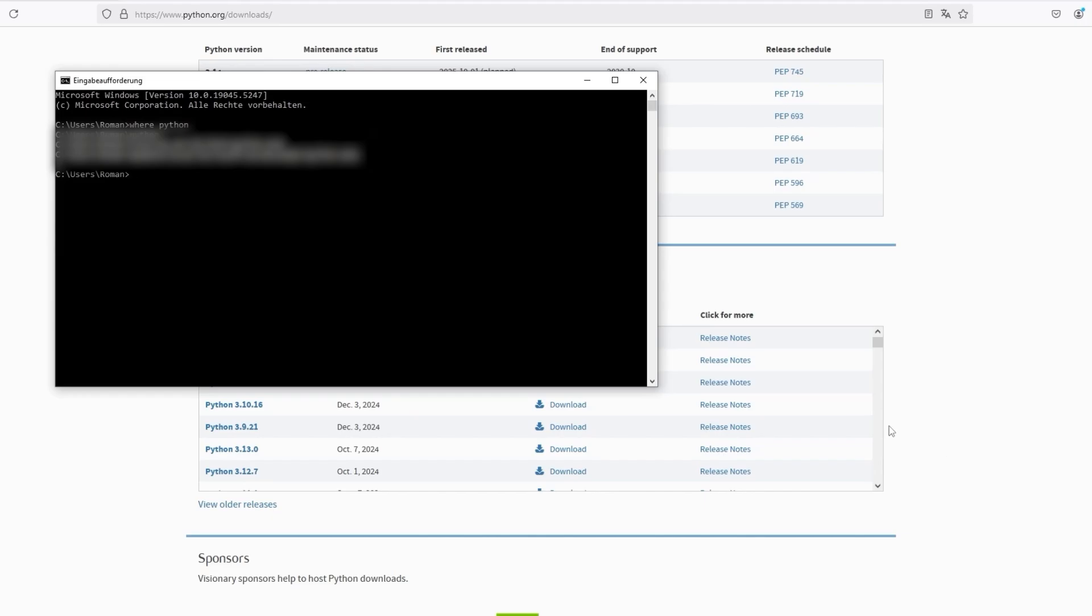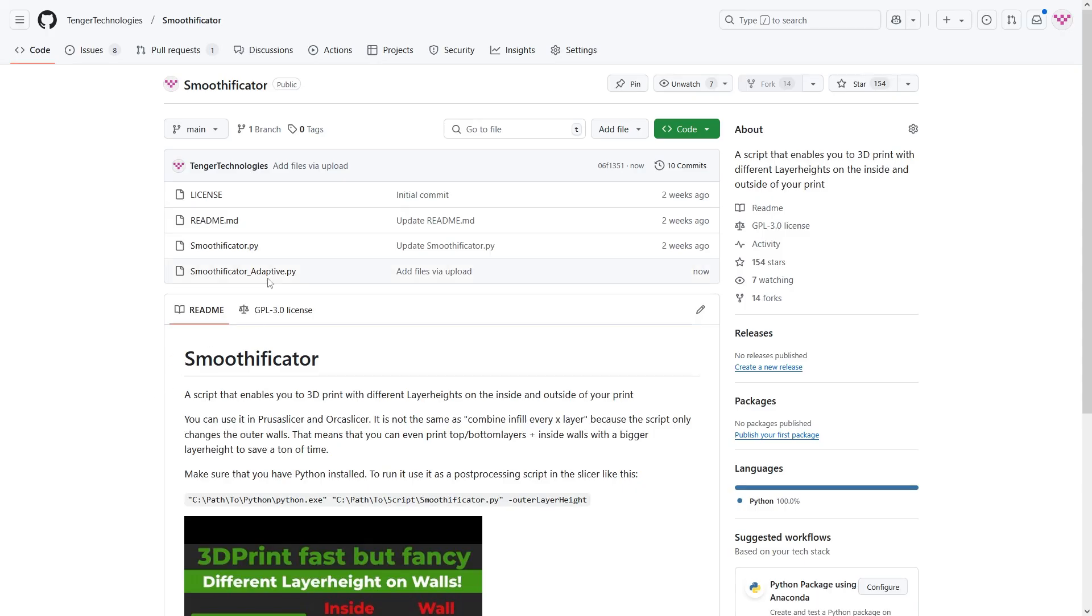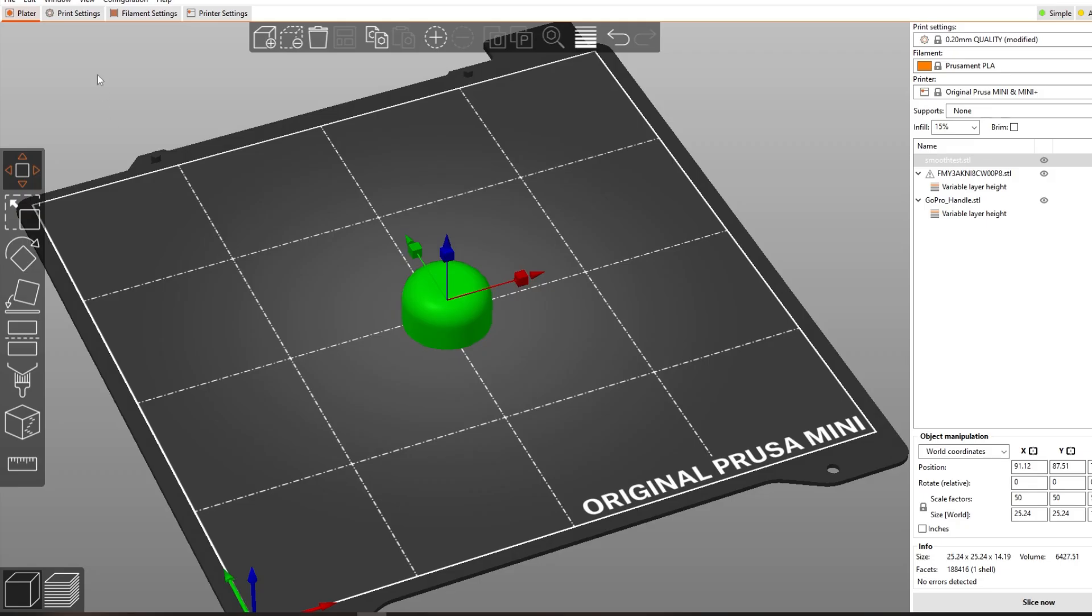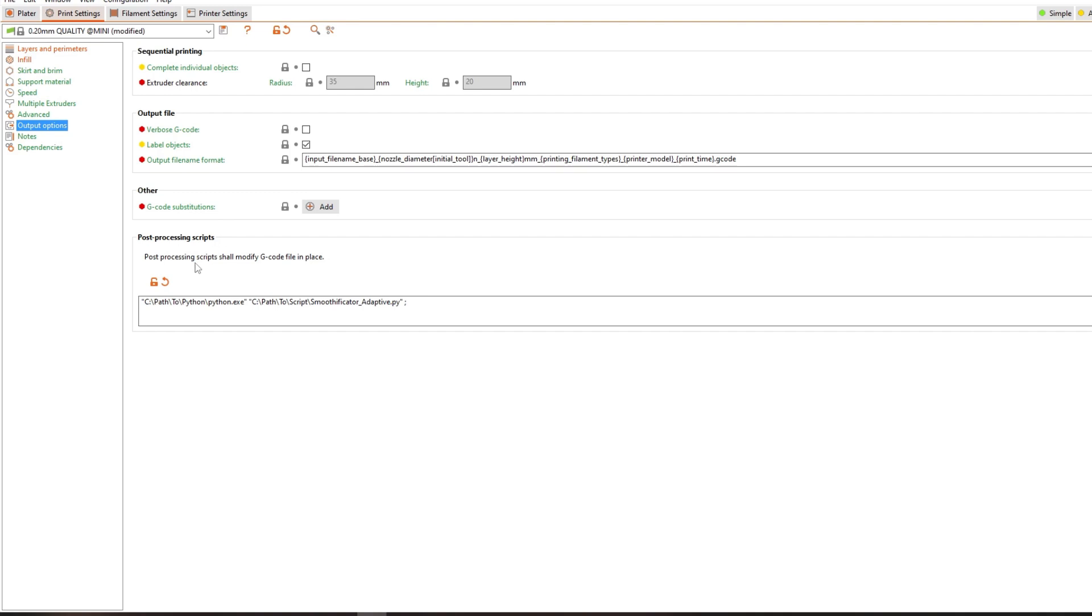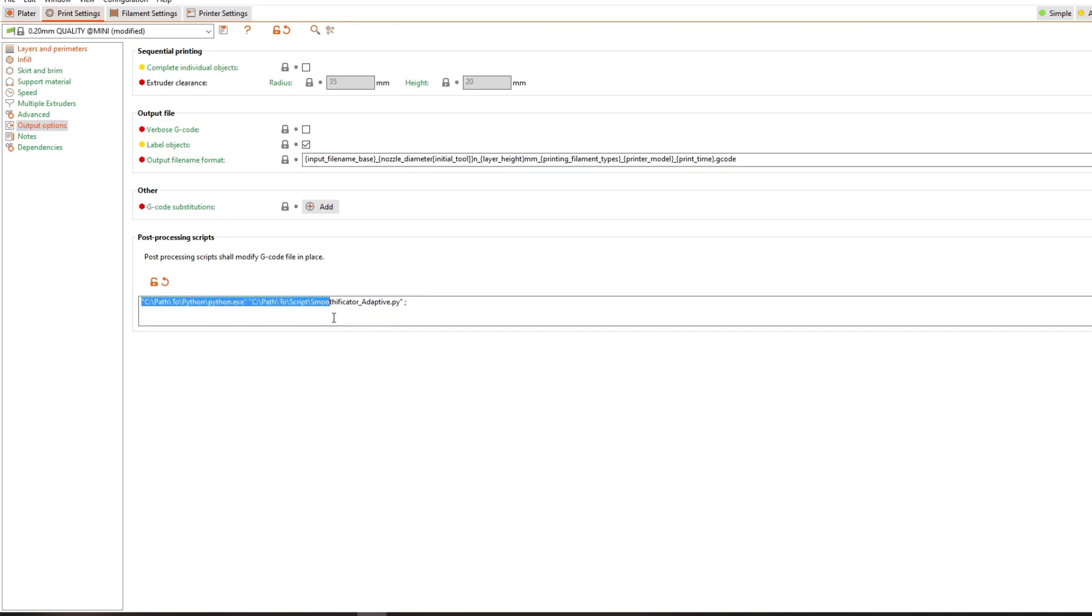Download my script from the GitHub which is linked in the description. Now in PrusaSlicer go to print settings and then open output options. And add your path to Python in quotation marks. After that add the path to the script in quotation marks too. It will run like this.